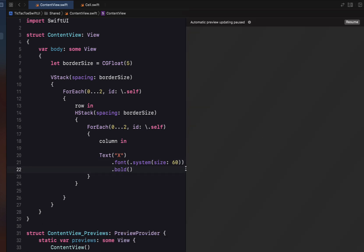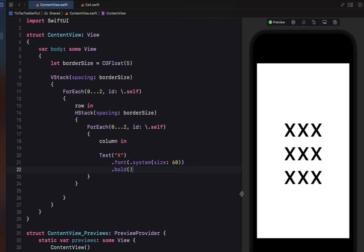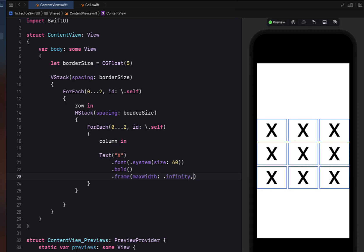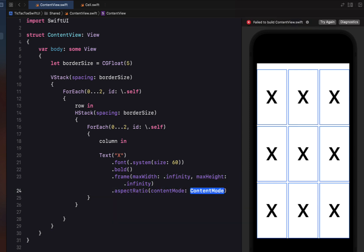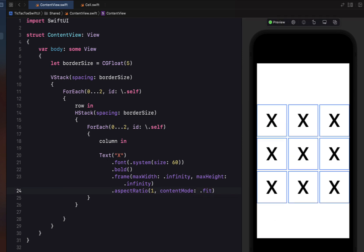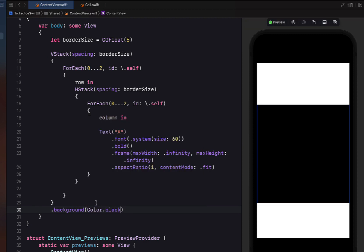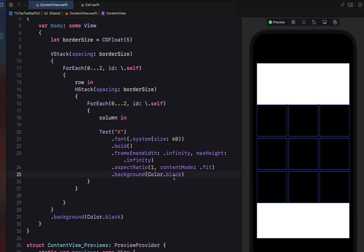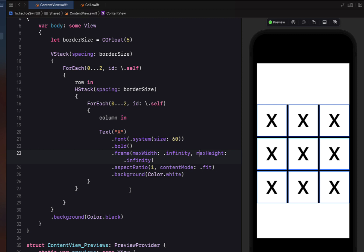Opening up the preview, we've got a three-by-three grid. The frame gets maxWidth of infinity and maxHeight of infinity, and we give the text an aspect ratio of one with content mode fit. Below our VStack we give a background color of black — that hides everything, so each Text gets a background color of white. With the spacing of our VStack and HStack we've created the Tic-Tac-Toe board, and we give the VStack a little padding so it sits off the edge.